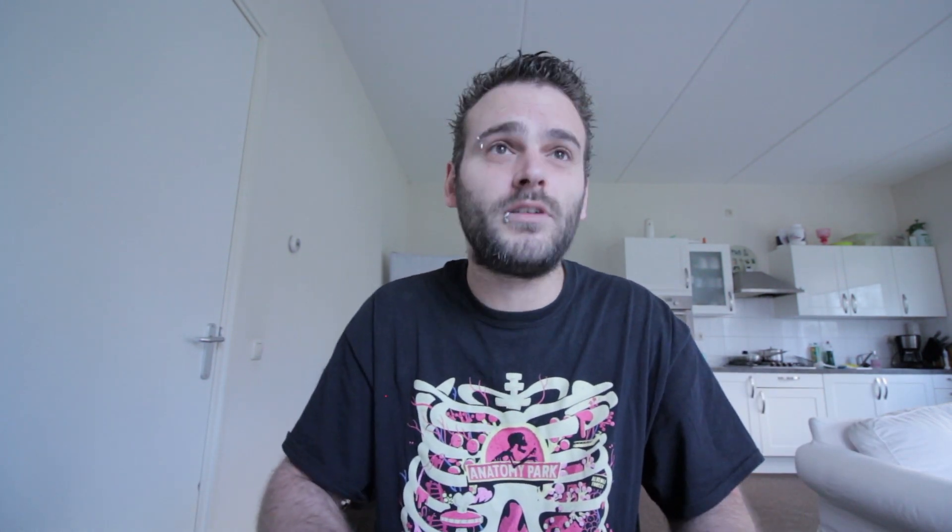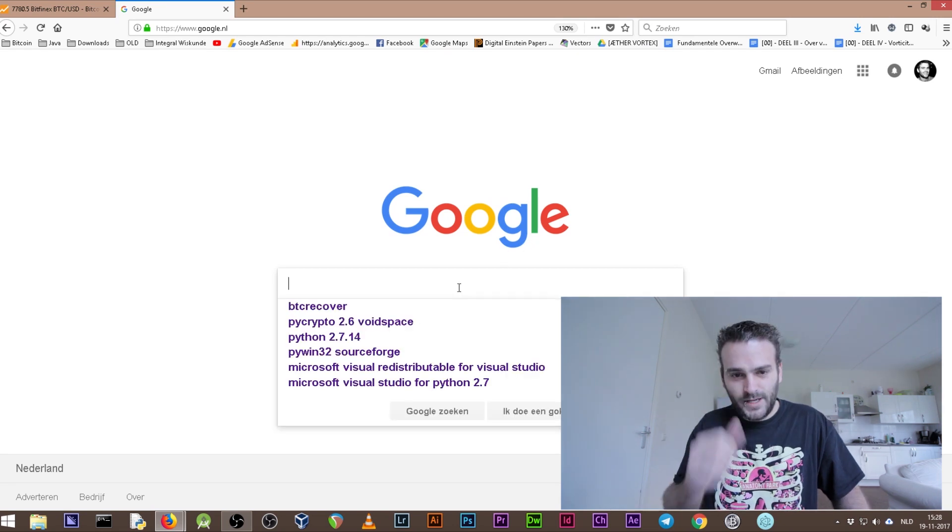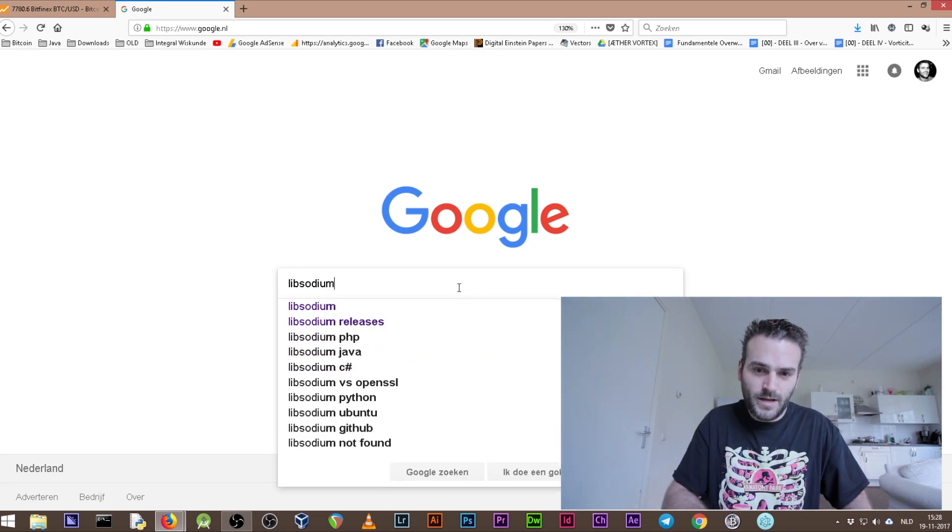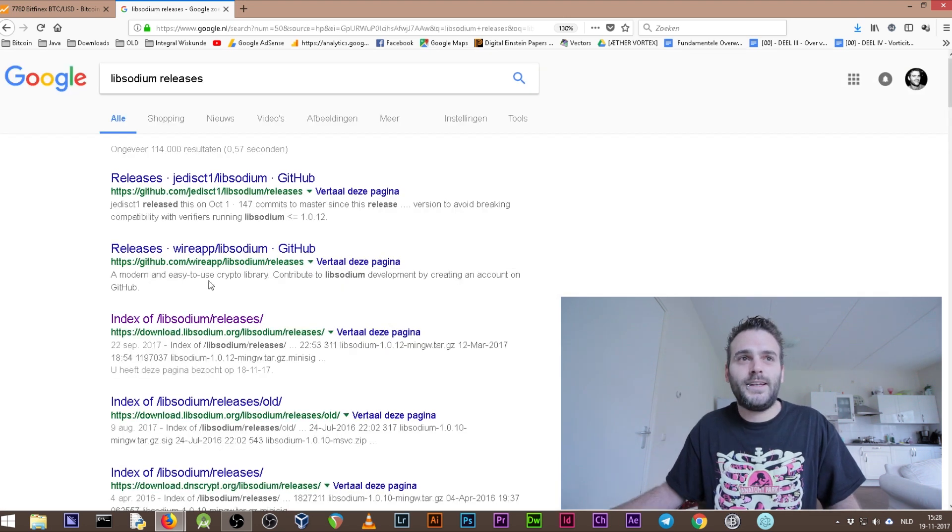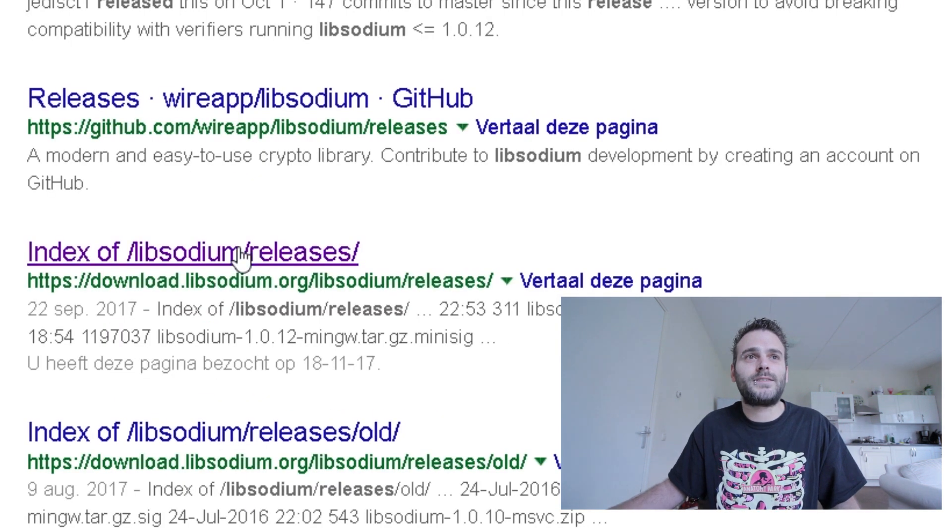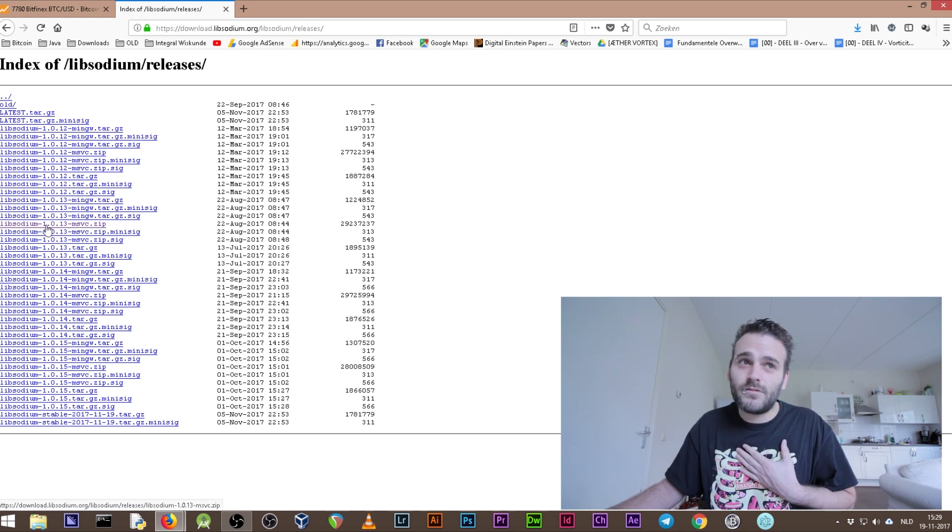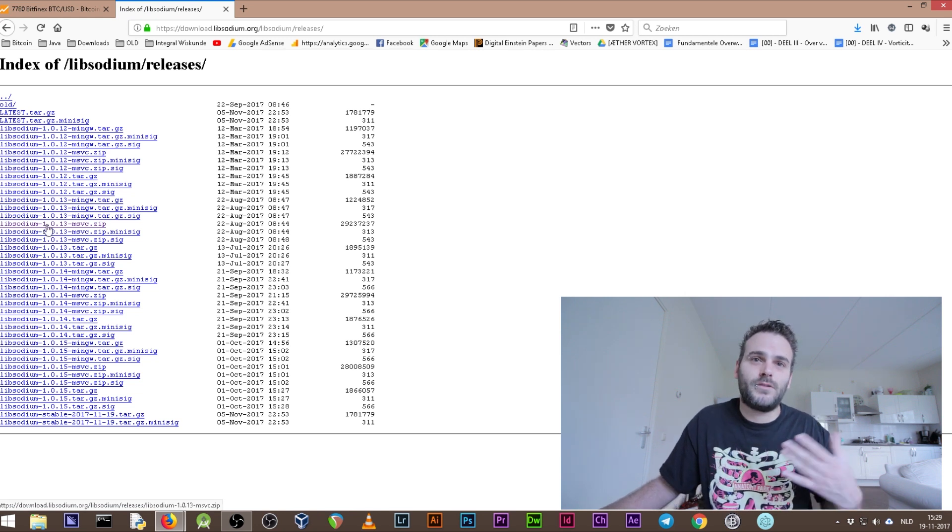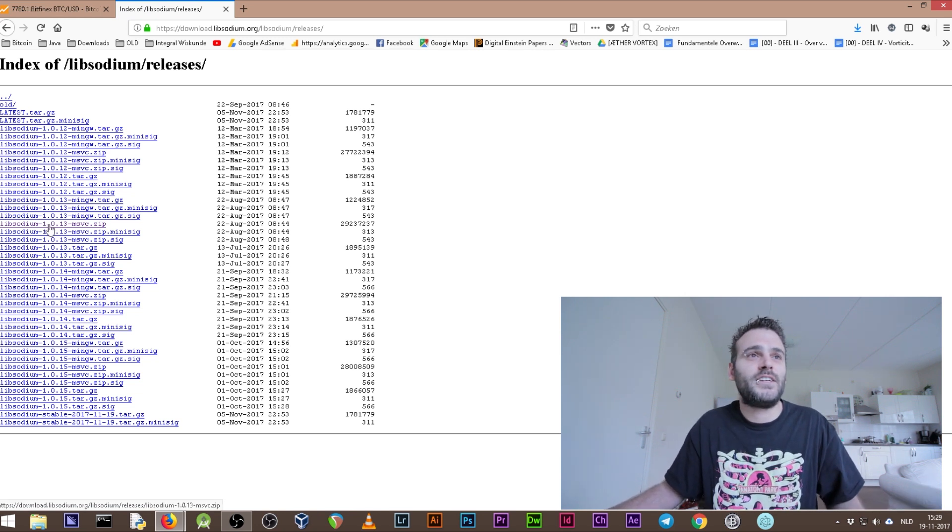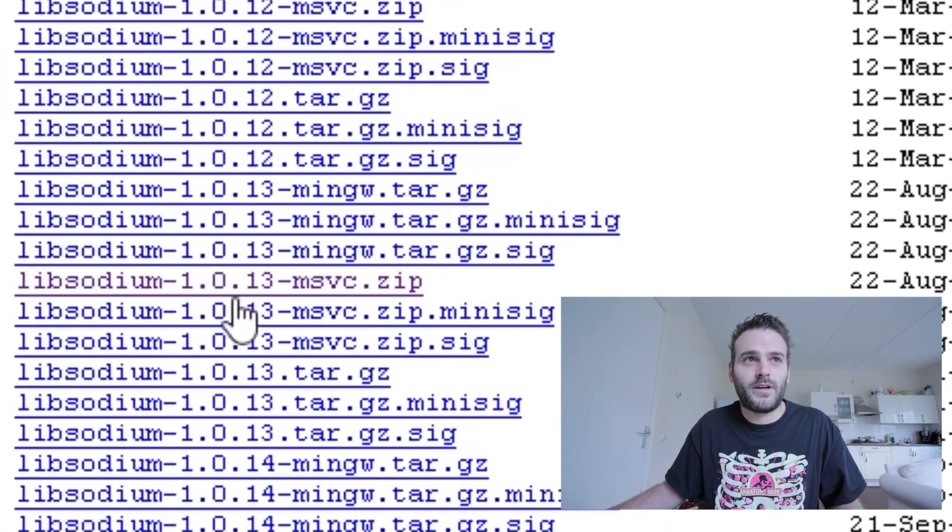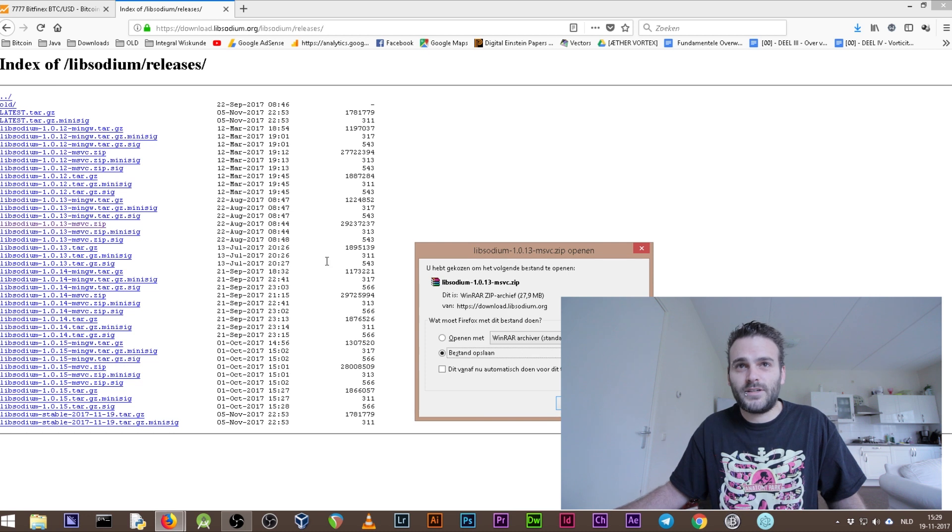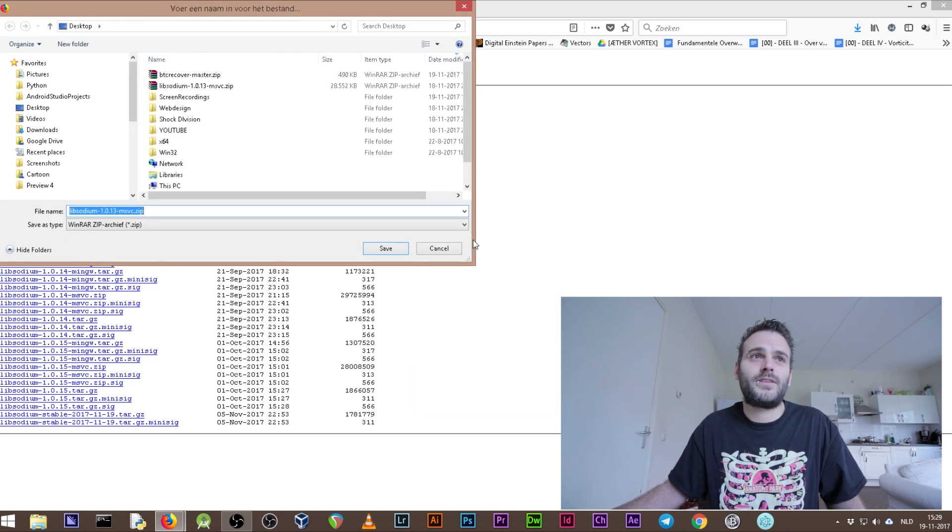We're almost there with the downloads. This is all preparation what we're doing now. So go back to Google. We need a lot of things you see. We need to Google for the Libsodium releases. Go to the index of Libsodium releases. You see this big list - I've used and it was recommended by the website of BTC Recover. They linked it to this one: Libsodium 1.0.13. You need to have that one, so be sure to click the right one and save it to our desktop.